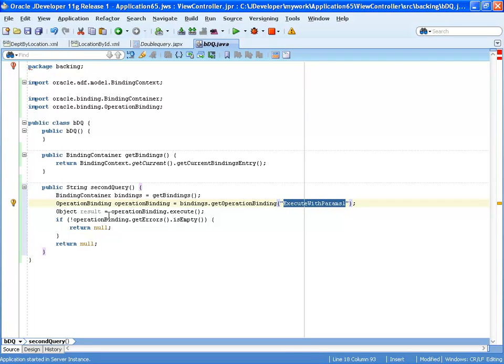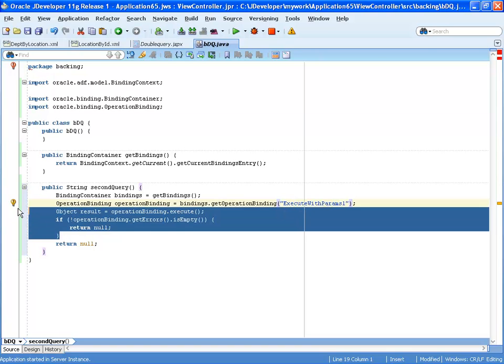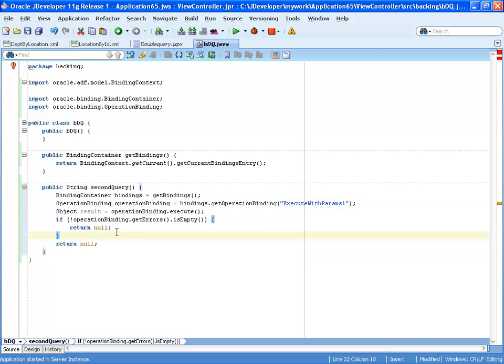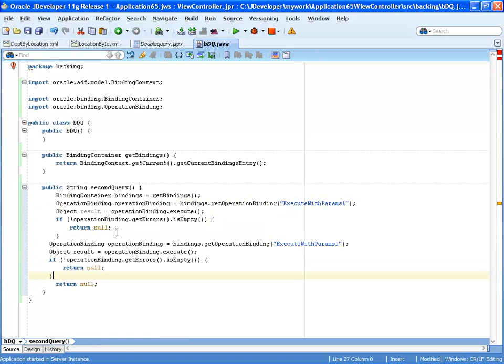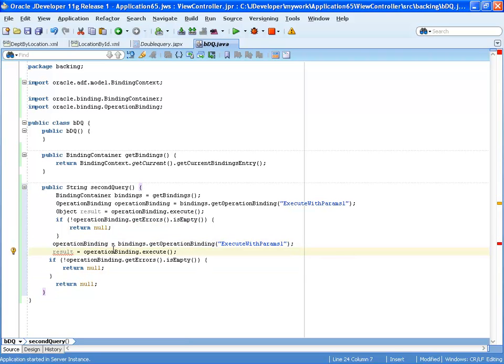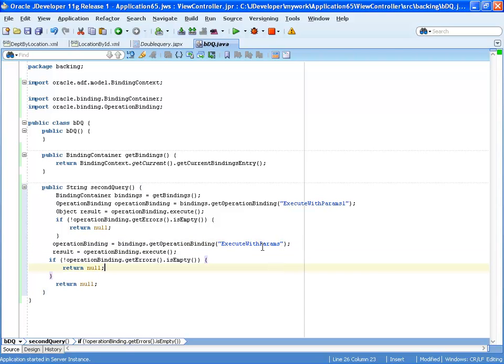So, all we need to do is basically replicate part of the code here. For example, this one. Put it in here. We don't need double definitions, so we can just remove those things. And instead of execute with params one, we'll use execute with params. So, now it's going to execute both things when we press the button.